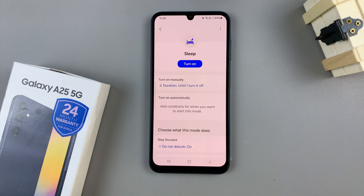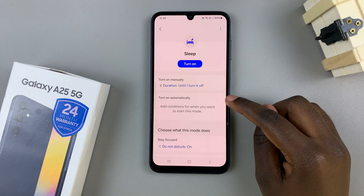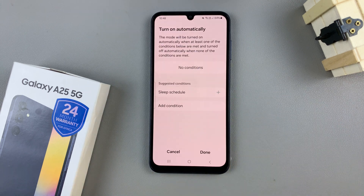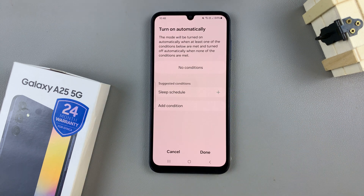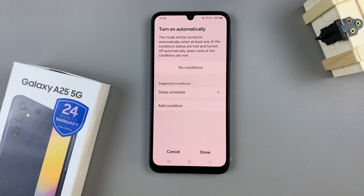From here, select this option — turn on automatically — and you can do this in two ways. You can create a sleep schedule, or you can have a condition in which sleep mode is turned on.